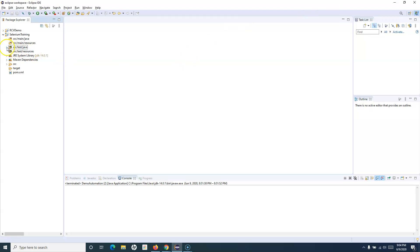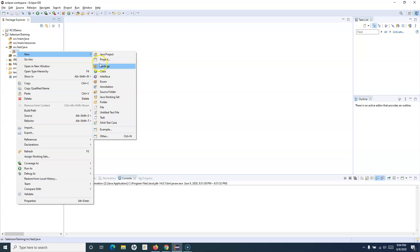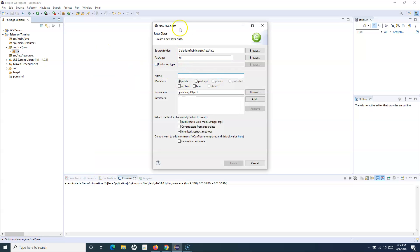We will create our test cases in the src/test/java package. I've already created a package called 'UI'. I'll create a new class which will be our test case. I'll be covering all Java concepts in a separate Java tutorial, so don't worry if you're new to Java — you can follow that tutorial series and come back. I'll provide the name of the test as 'LoginTest' and include the main method.